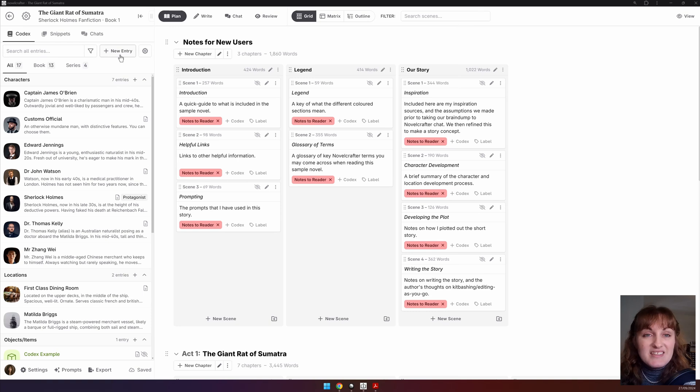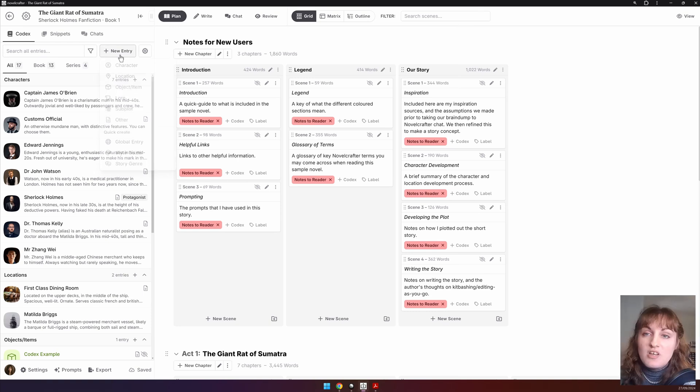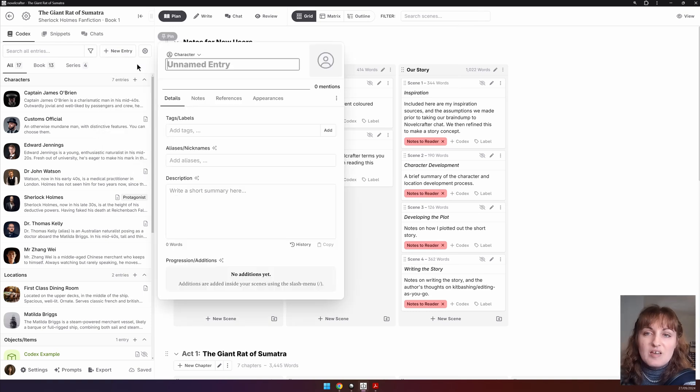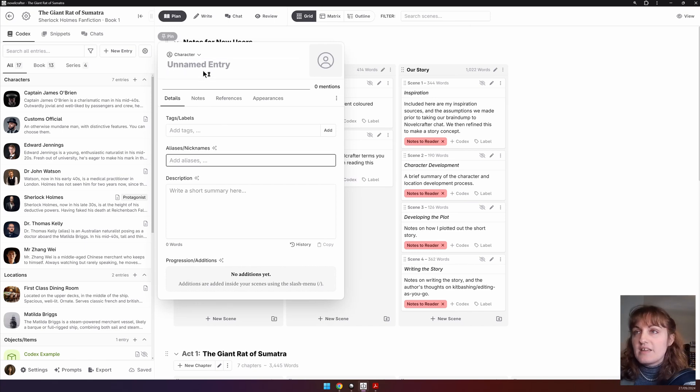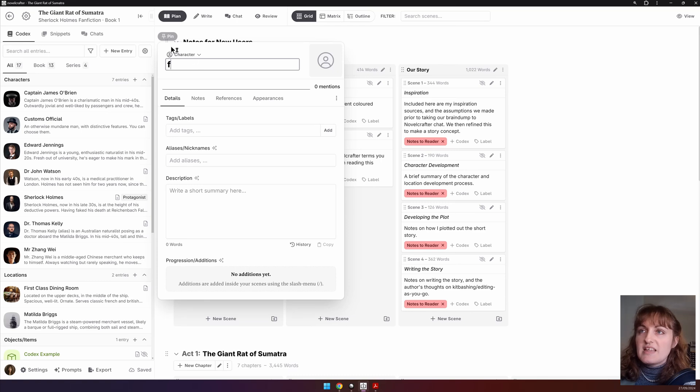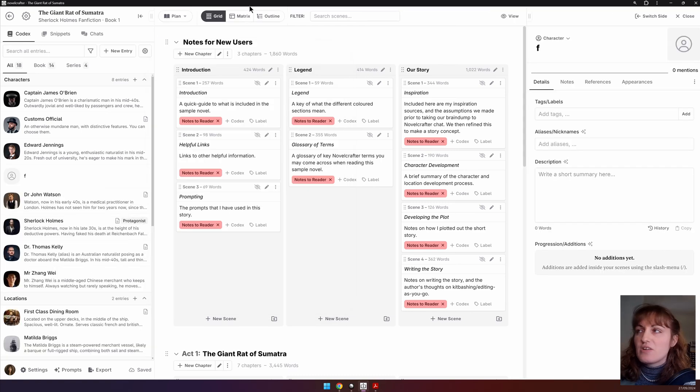Next to this is the new entry slash snippet slash chat button that opens up a pop-up of your new entry. You can choose to pin this new entry while working on it by typing something in and then pressing the pin icon.